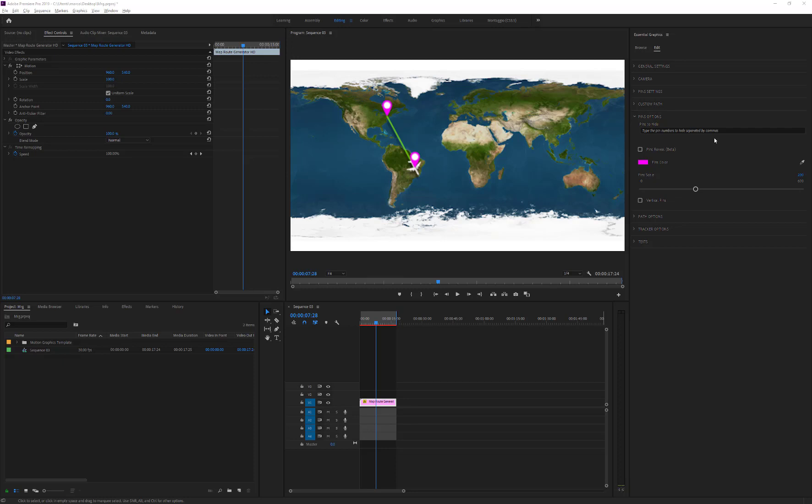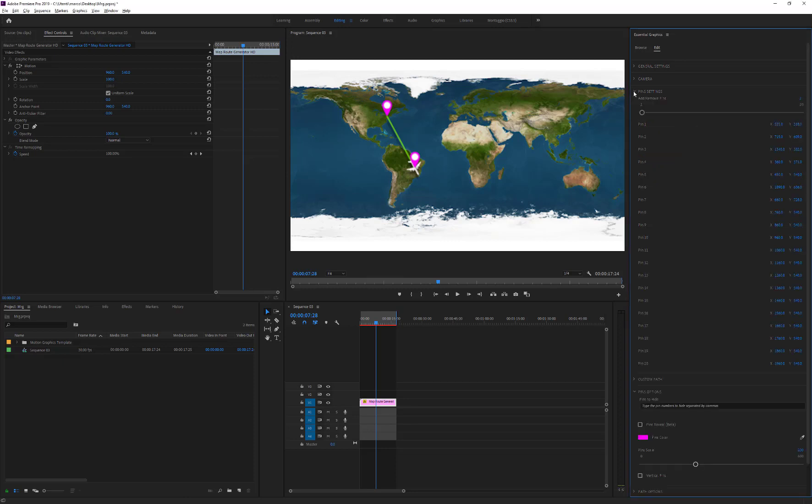Let's assume we want to create a two-point path that starts from New York, passes through Spain and Madagascar, and arrives to Brazil. Well, since the pins basically represent the vertices of a path line, we have to place more pins in order to obtain the path curvature that we are looking for.